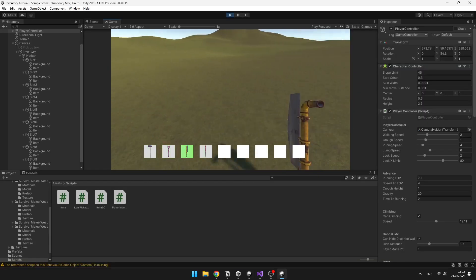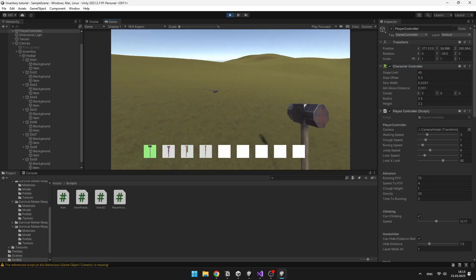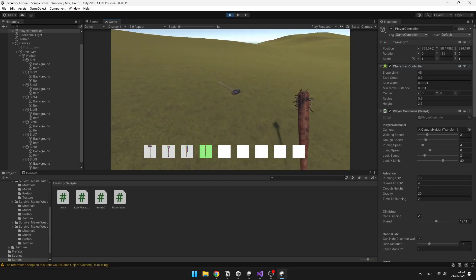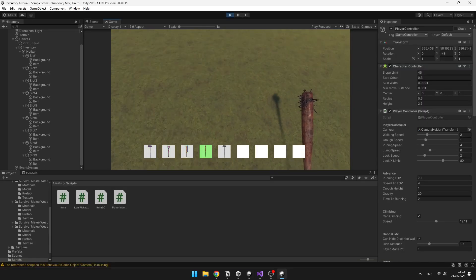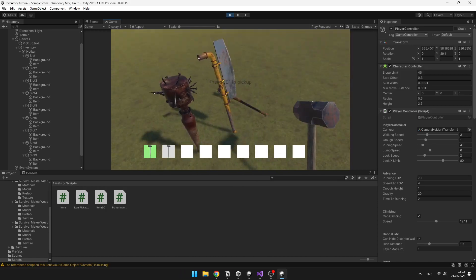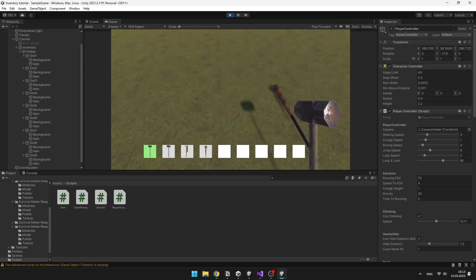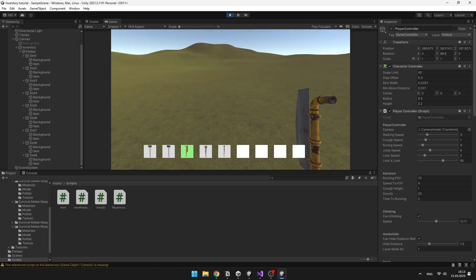Yeah, and now we can even see which item I currently have selected. I can throw the items away, and then I can pick up those items again.